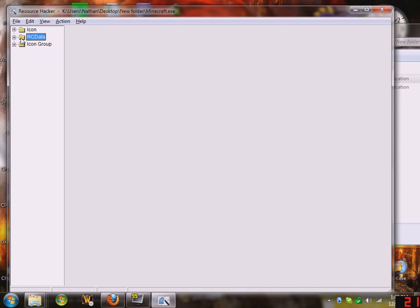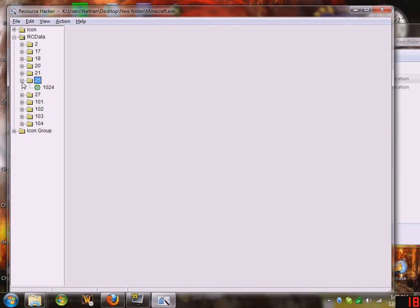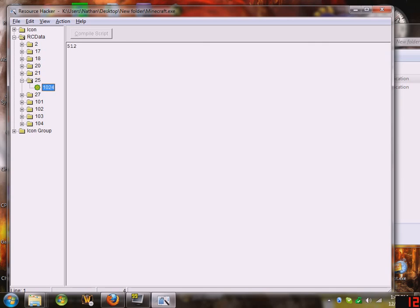Go to RC Data. Go down to these two numbers right here, 25 and 27. These are your memory. 25 is the minimum memory. For right now, it's running at only 512 megs.